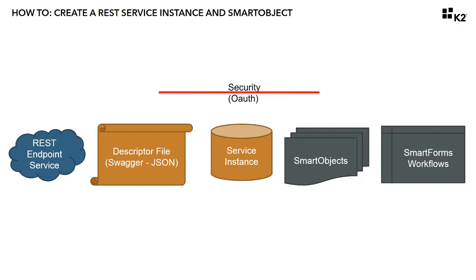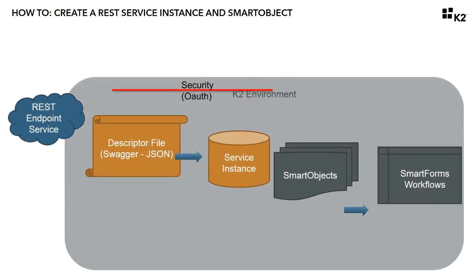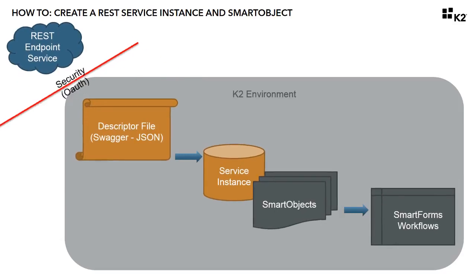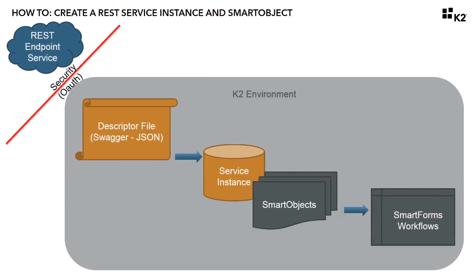However, when you piece all of these components together, the end-to-end scenario looks like this. You have a REST endpoint either sitting out in the cloud or somewhere within your corporate environment.